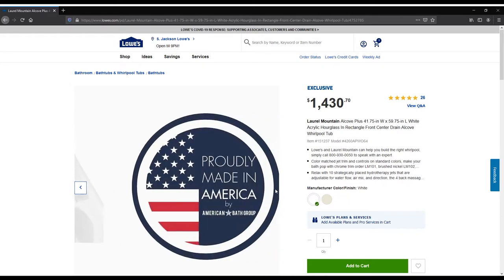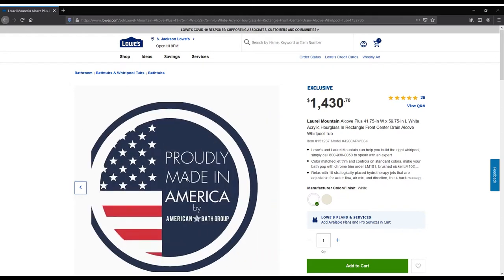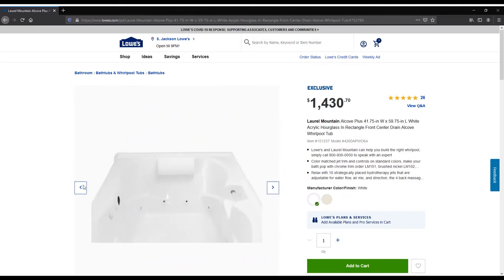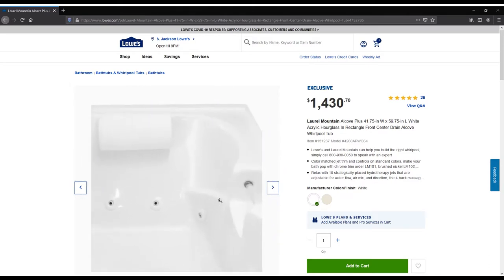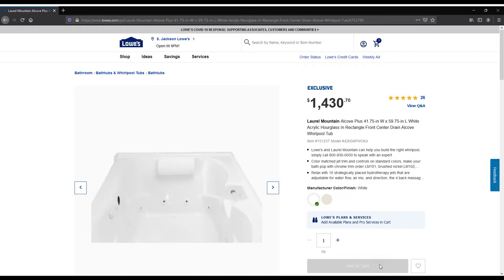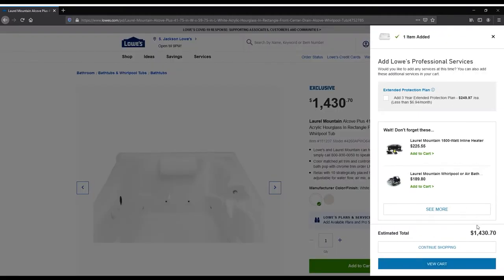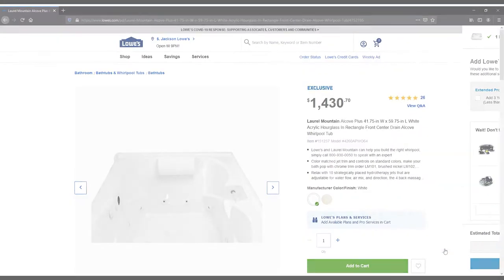It's easy to customize a Laurel Mountain Tub. Before we get started, you may want to add the tub you selected to the cart so you don't lose track of it. Simply click Add to Cart, then click Continue Shopping.